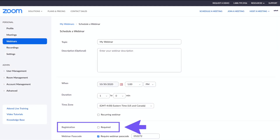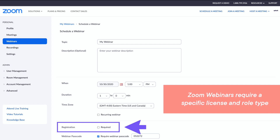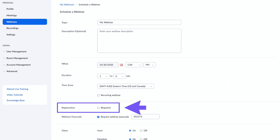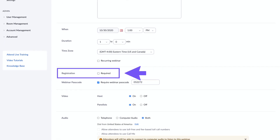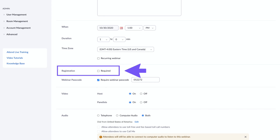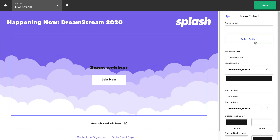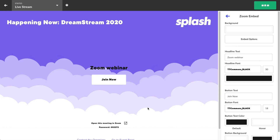Here are the steps you need to take to embed a Zoom webinar. Quick note: Zoom webinars require a specific Zoom license and role type, so consult Zoom for more information if needed. Number one: create a webinar in Zoom or set up the Splash Zoom webinar integration to auto-create webinars. Number two: make sure registration is set to not required. Number three: copy and paste your Zoom webinar ID into the Zoom embed input fields in the touchpoint. Just like Zoom meetings, the password is an extra level of security to consider including.